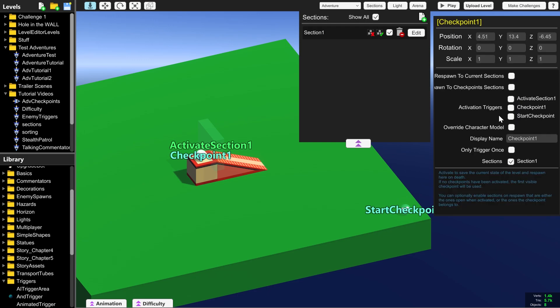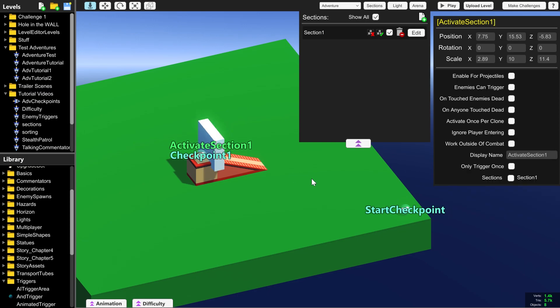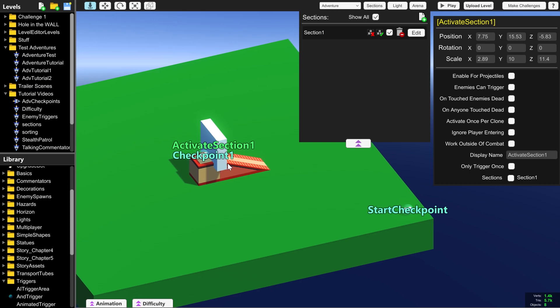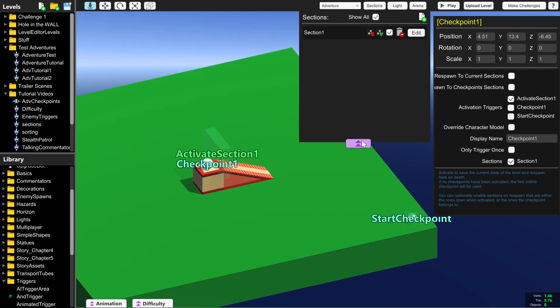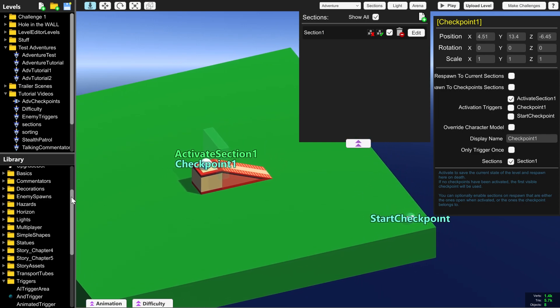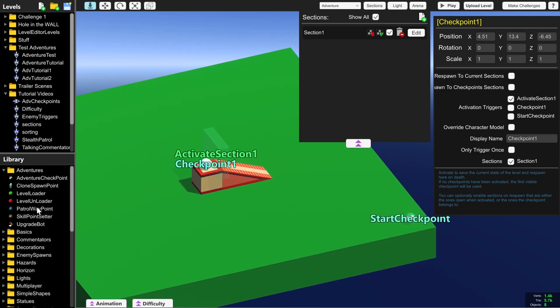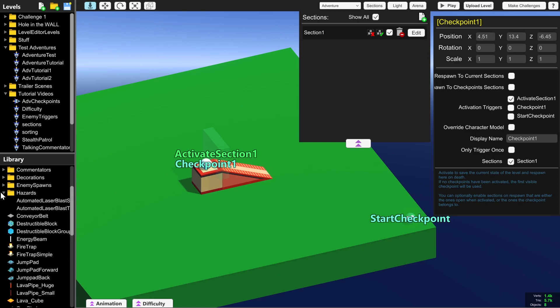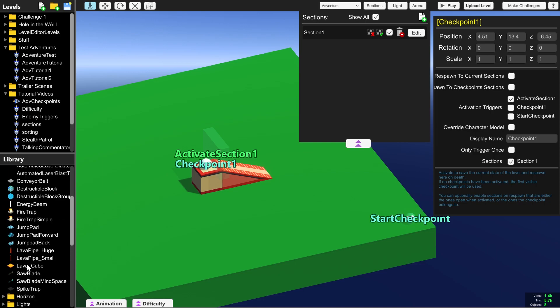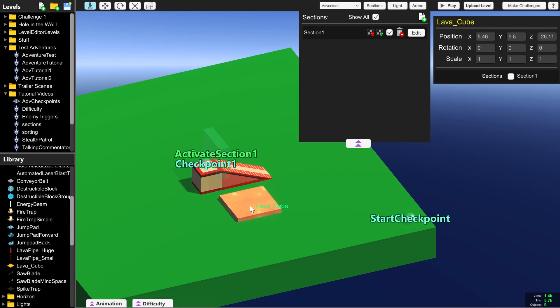And go to checkpoint one and click activate section one as well. So this box, once it's touched by the player, will turn on section one so it's usable and then also select checkpoint one as the next place the player spawns. And we need to put some lava down so that we can test what happens when the player dies.